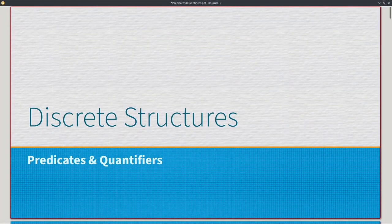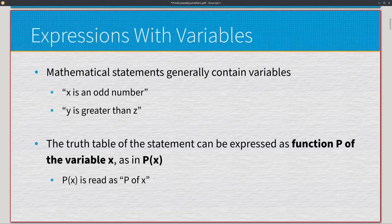I want to do a quick video discussing what we do in propositional logic when we have unknown aspects to our expressions. Everything we've done so far has had a clear and definitive way of how we get to a truth value, whether through logical operations or conditional-based operations. In this video we'll go over predicates and quantifiers — two different things.